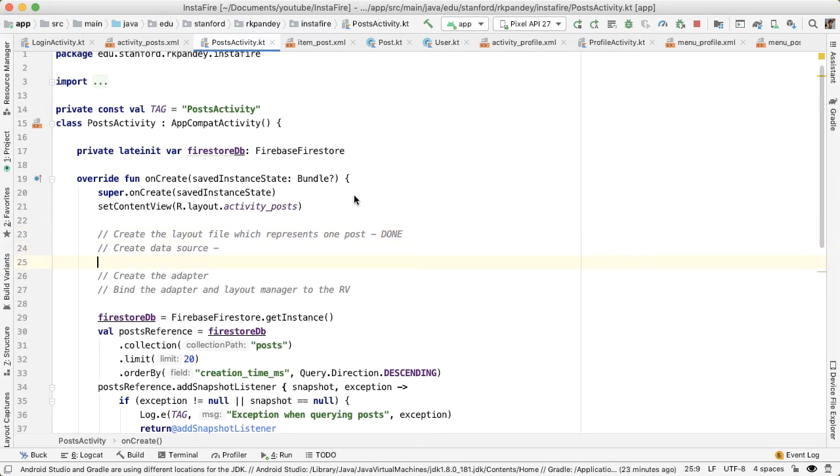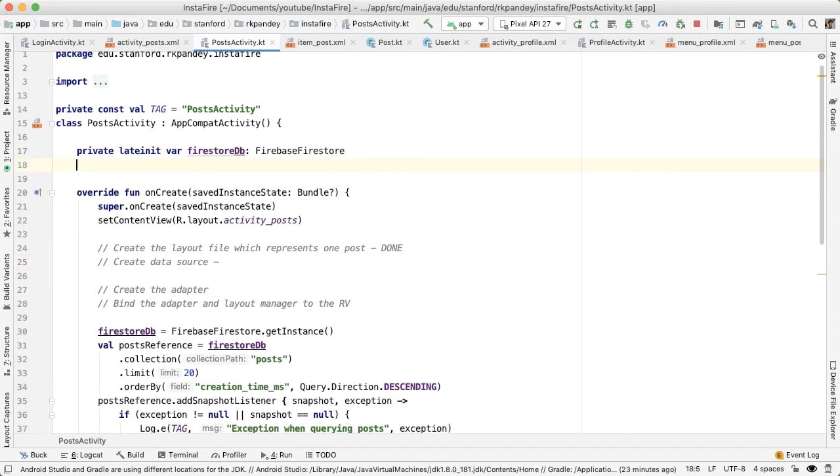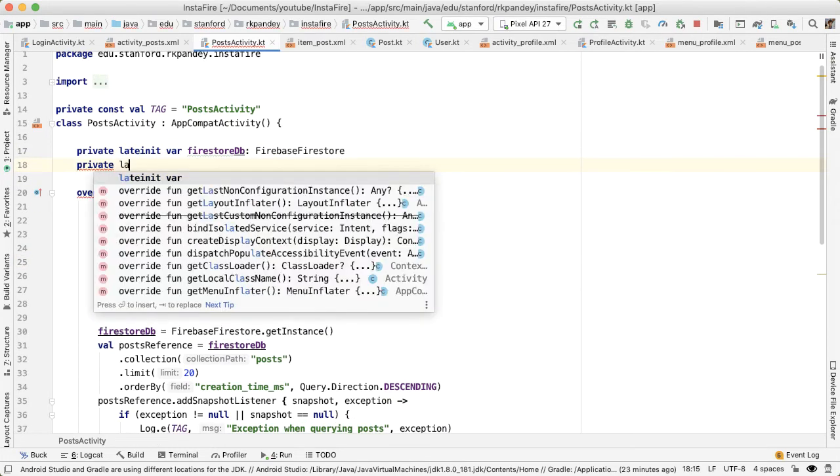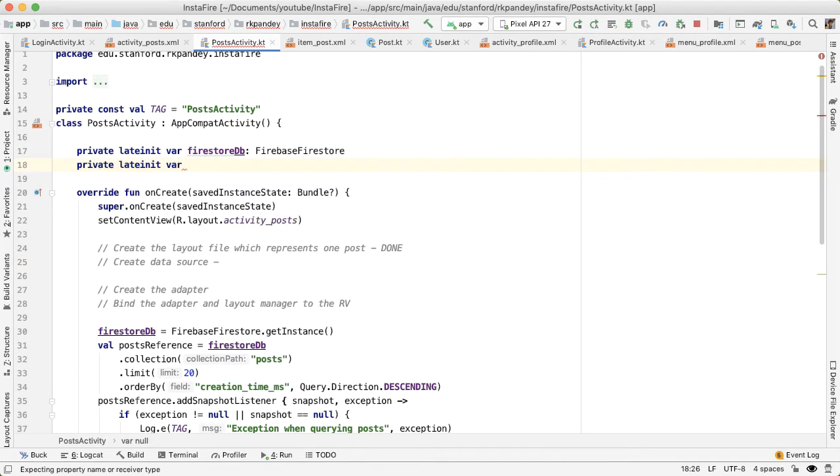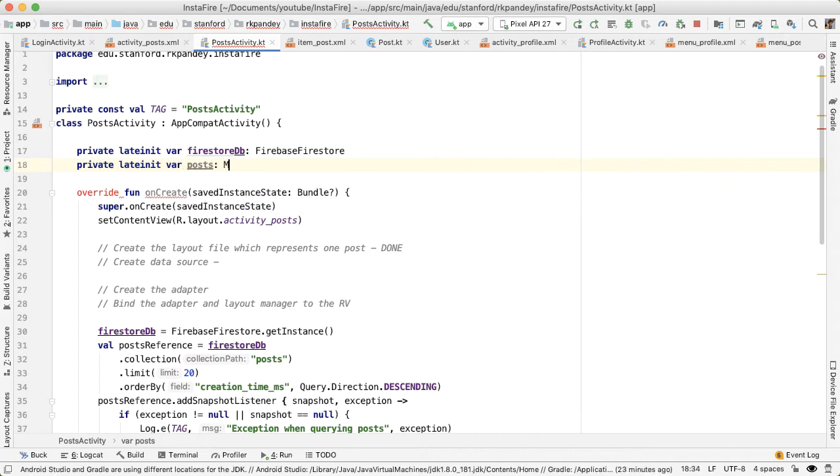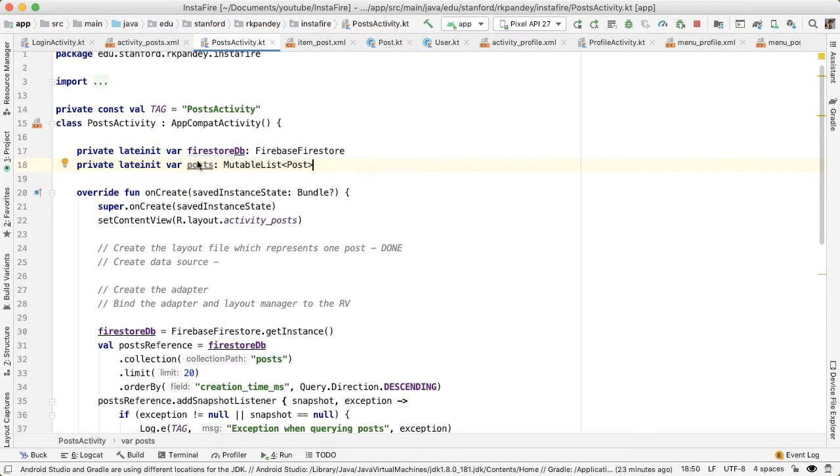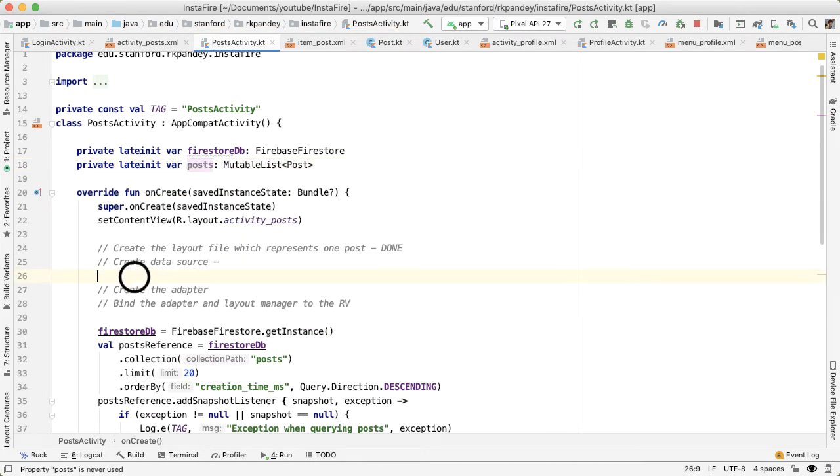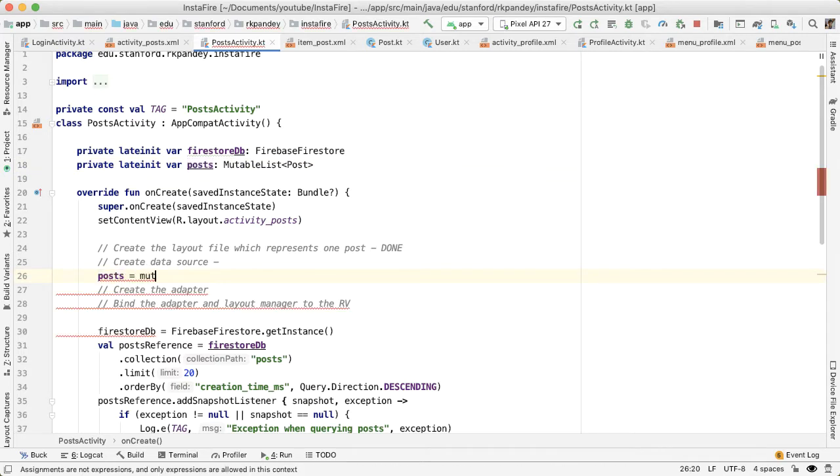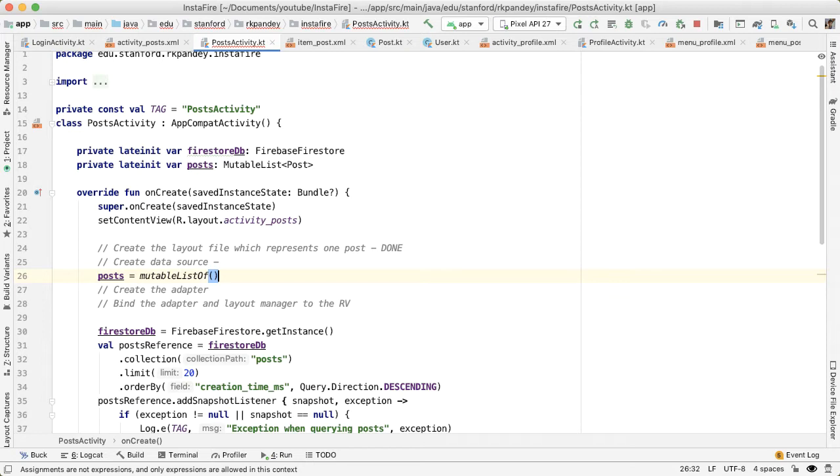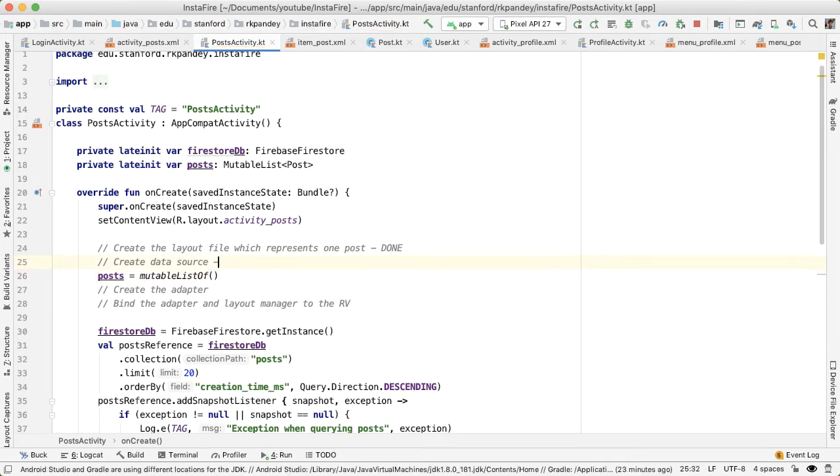Now let's create a data source. This is as simple as adding another private lateinit var, which will represent the posts. We're going to declare this as a mutable list of posts because in onCreate we'll initially set posts to be an empty list. And when the asynchronous call to our Firestore backend succeeds, then we'll update or mutate this list of posts to have the most up to date information. So now we're done with creating the data source.